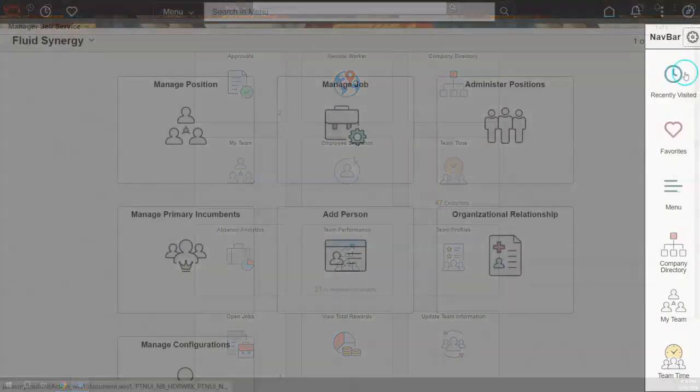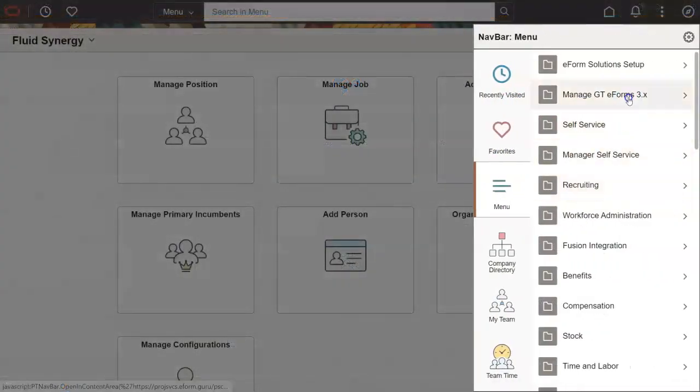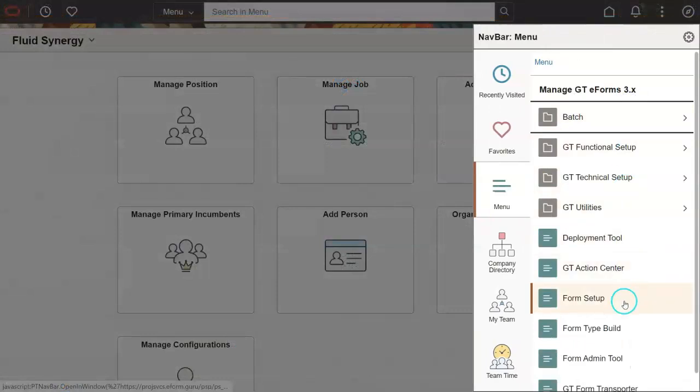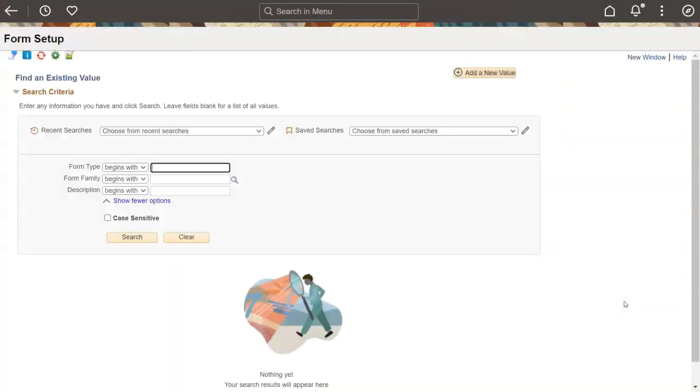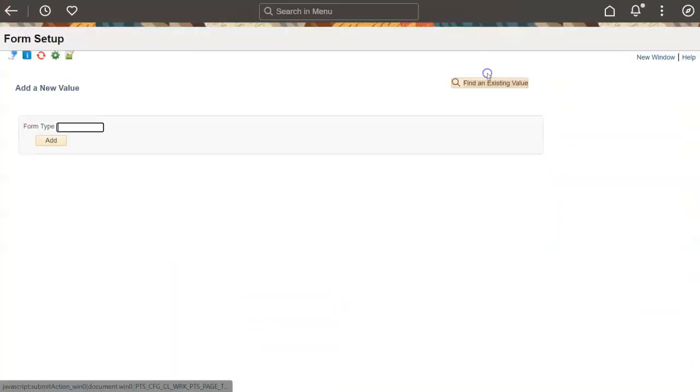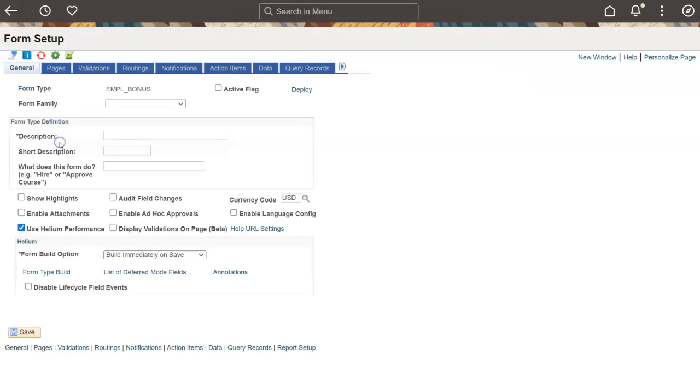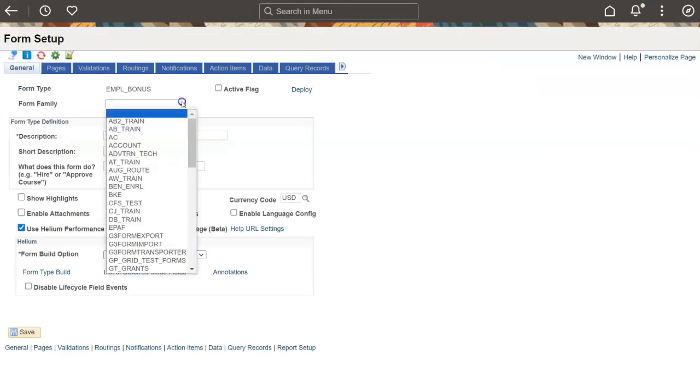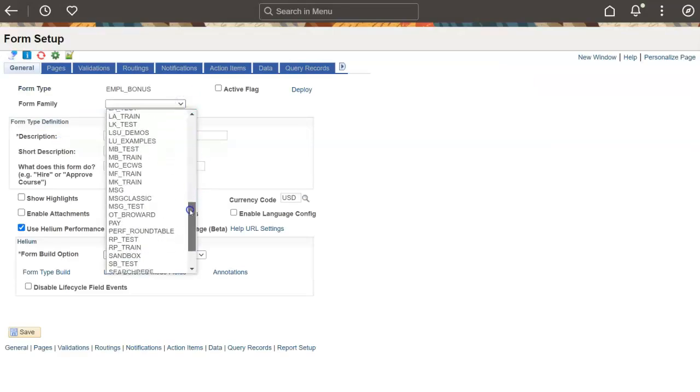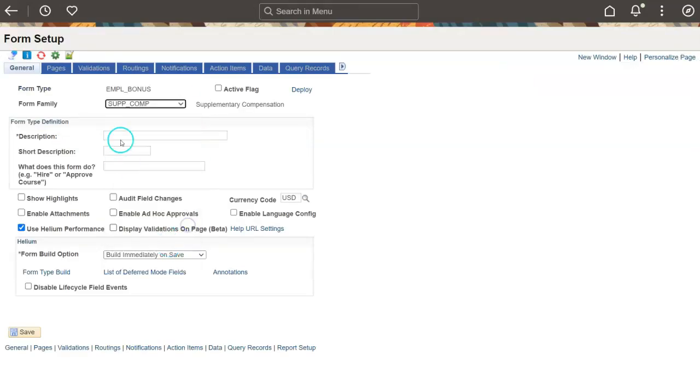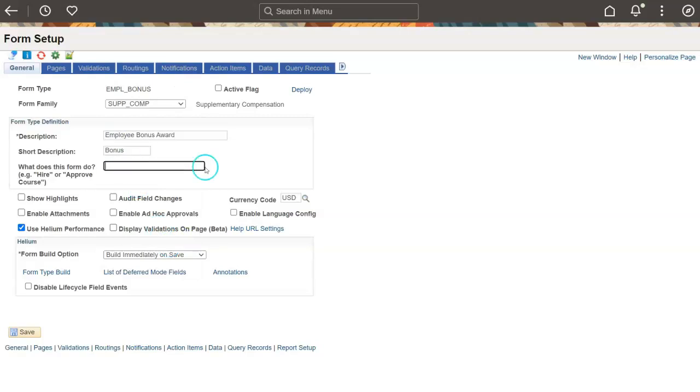Navigate to the GTEforms Framework Form Setup page and add a new form. Enter a form description and activate your form. To take advantage of all the latest and greatest eForm features, make sure Helium Performance is enabled.